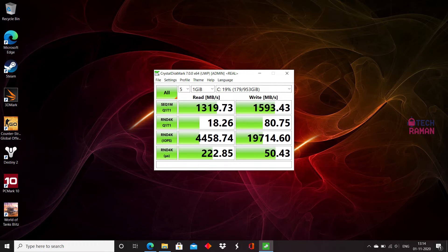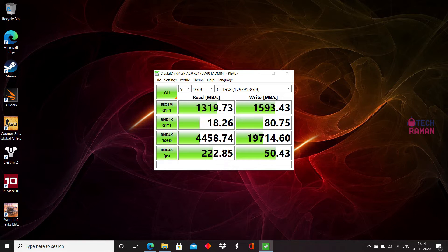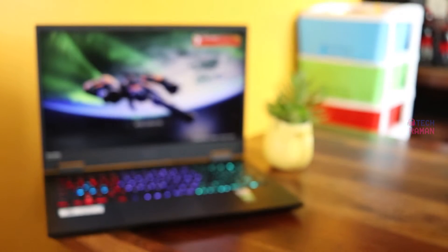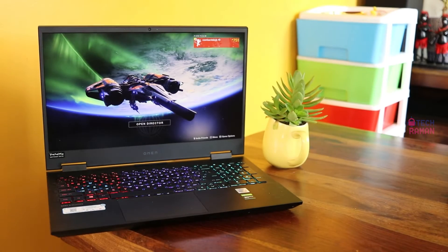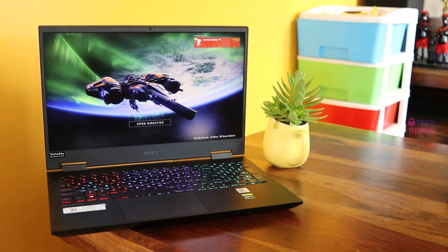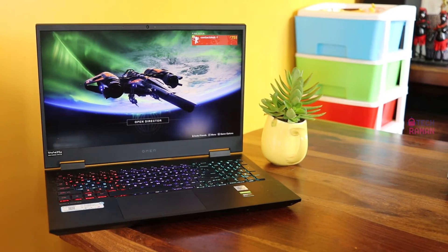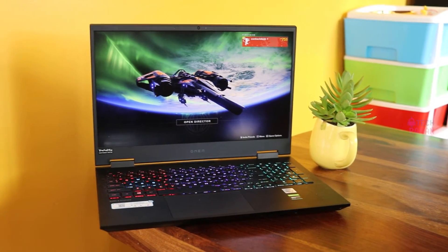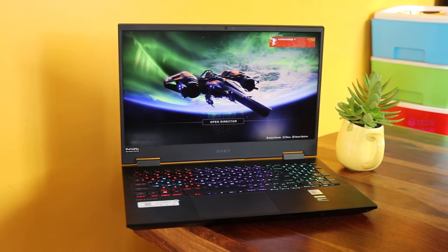It has a Samsung NVMe 1TB SSD storage. On CrystalDiskMark test, we got the results that you see on the screen now, both in real life performance and peak performance test. There is 16GB of dual channel DDR4 memory, 8GB in 2 sticks which can be upgraded to 32GB.